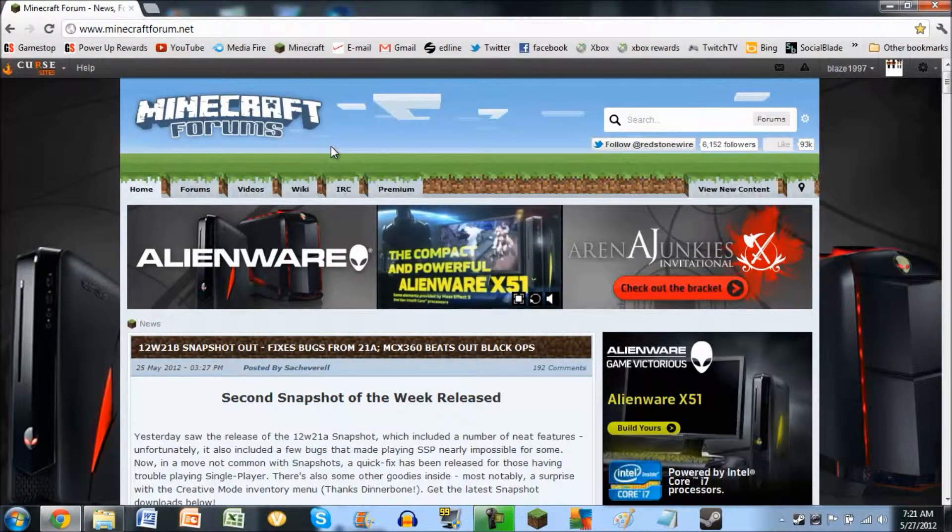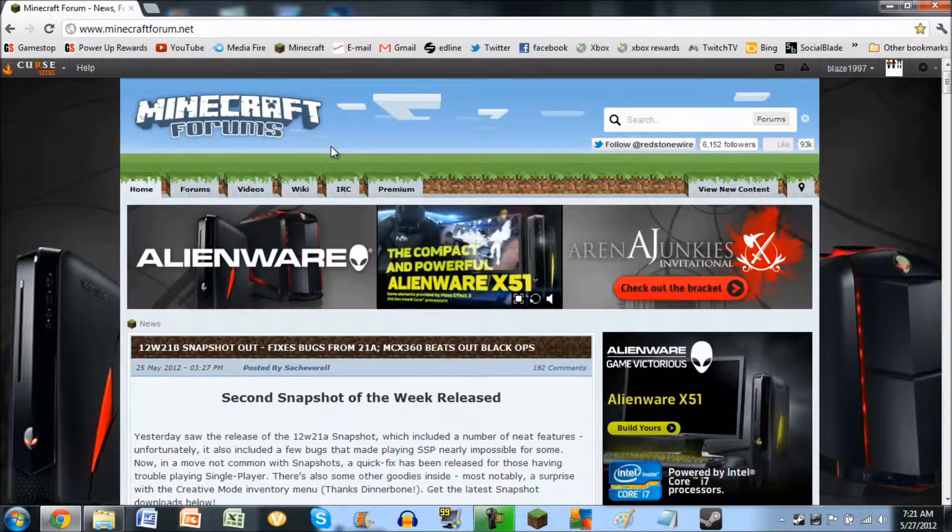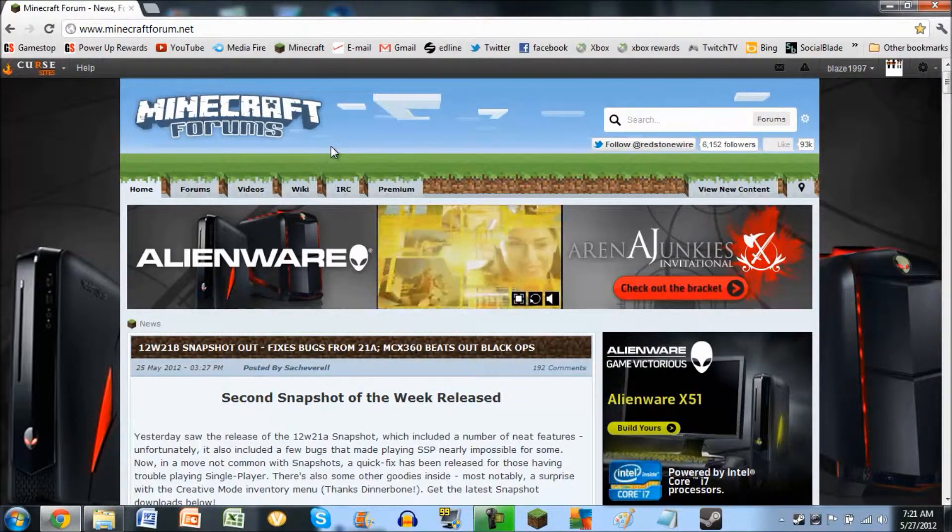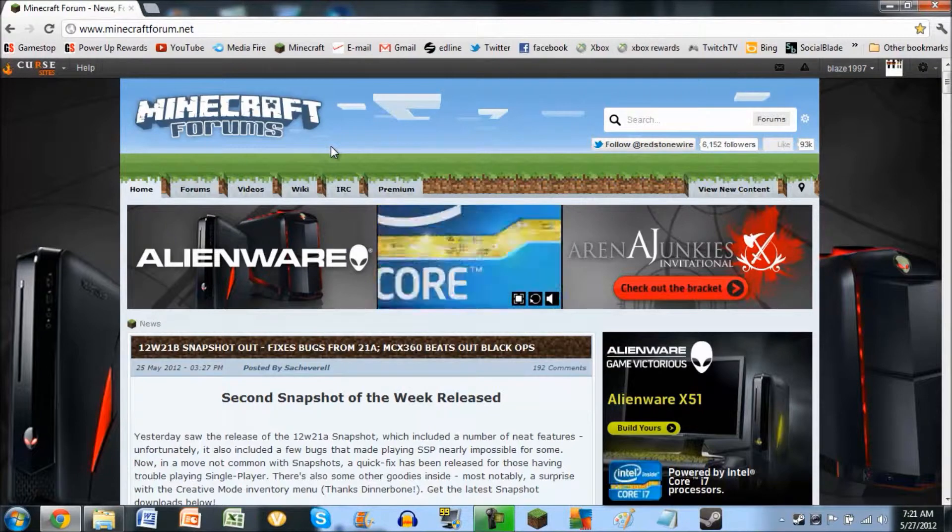Hey guys, what's up? It's C50Blaze here today to show you how to change your Minecraft profile pic on the Minecraft forum.